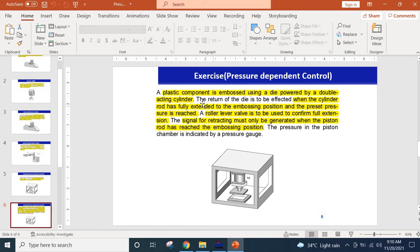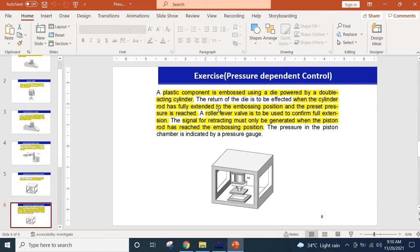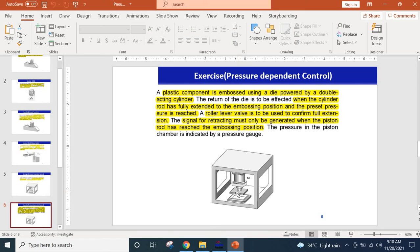The return of the die, that means this embossing die, is affected when the cylinder has fully extended to the embossing position and the preset pressure is reached. So that means there are two conditions - one is the cylinder has to reach to its final position and there has to be some preset pressure that it has to achieve, and then only this will be retracted back.